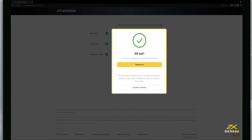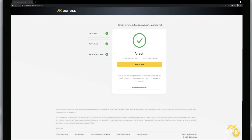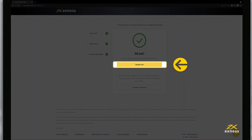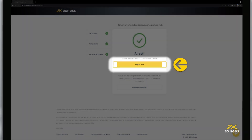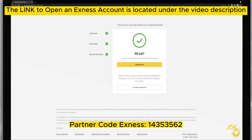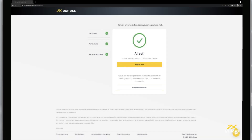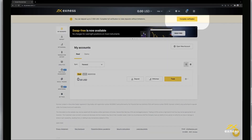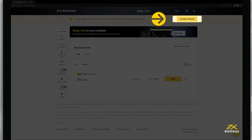You'll be greeted with a confirmation message that you can now deposit funds. You can click Deposit Now to deposit funds or click Complete Verification to continue verifying your profile. If you choose to deposit, you can go back to account verification later by clicking on the Complete Verification icon on the home page.